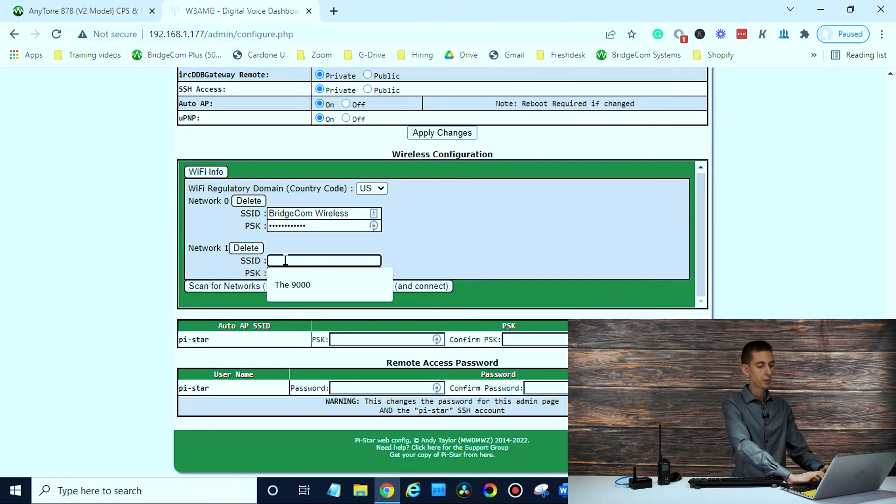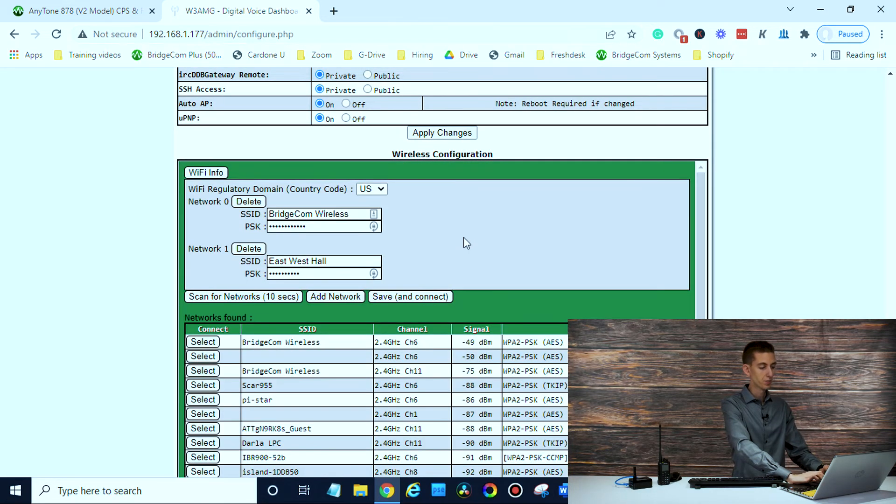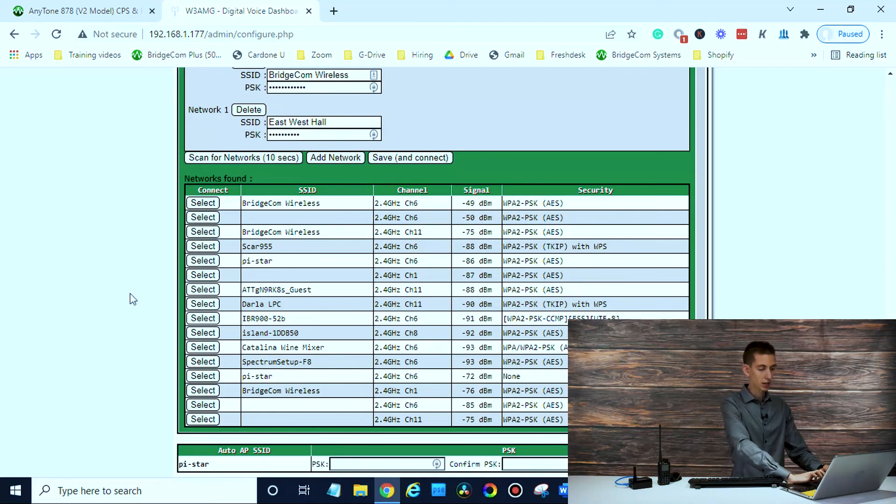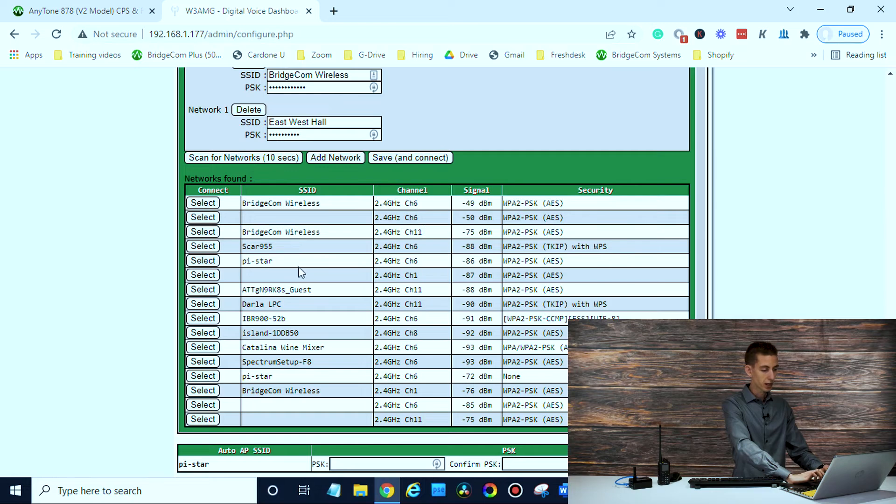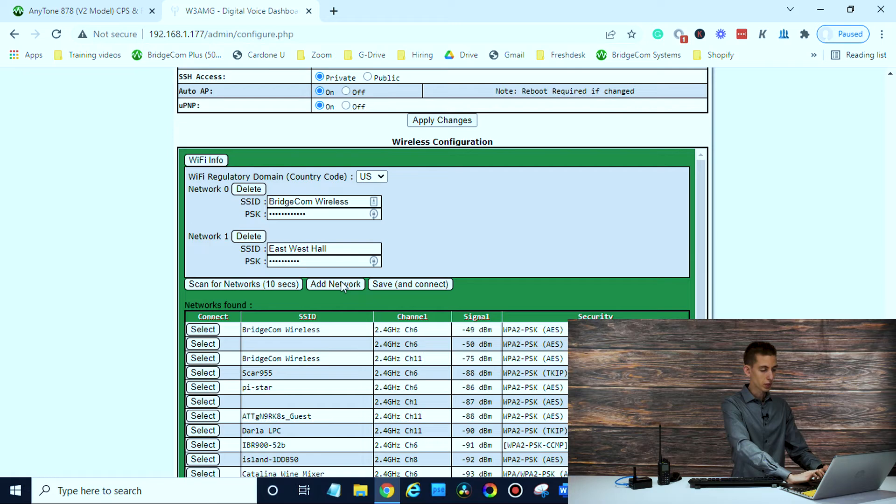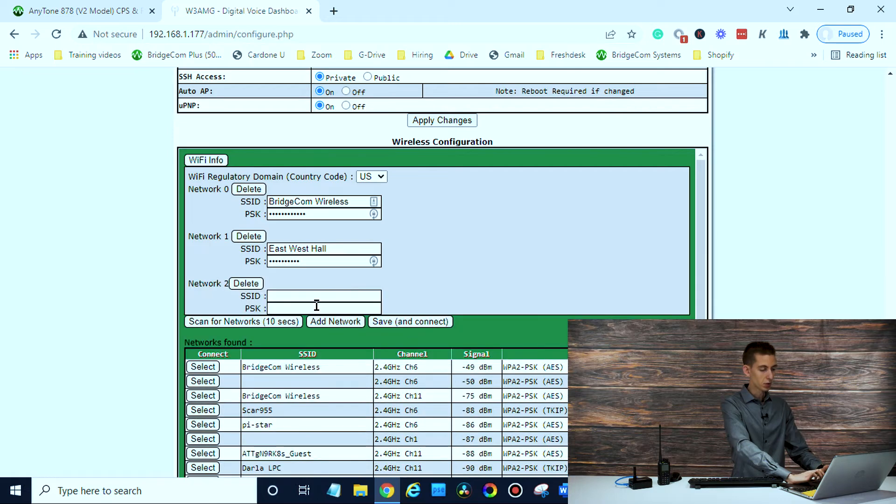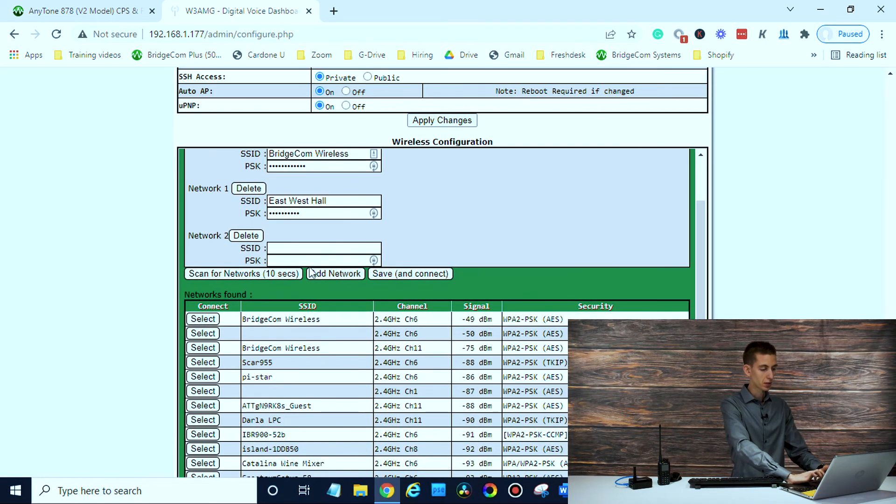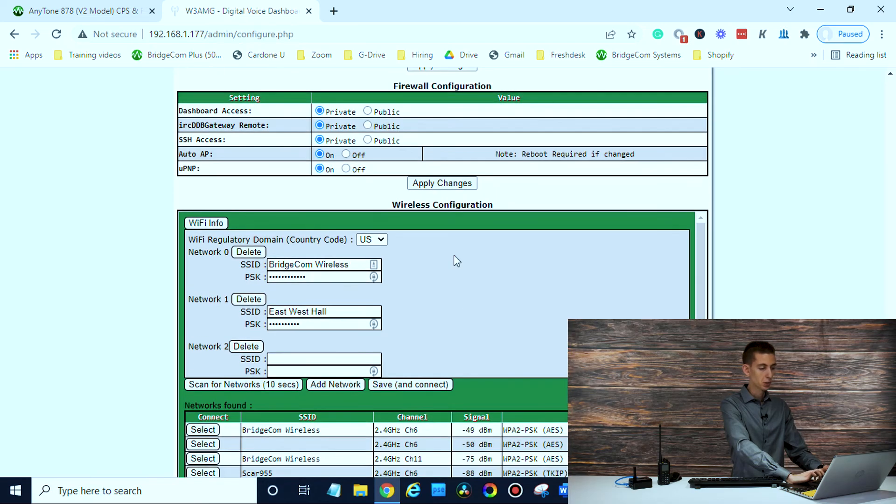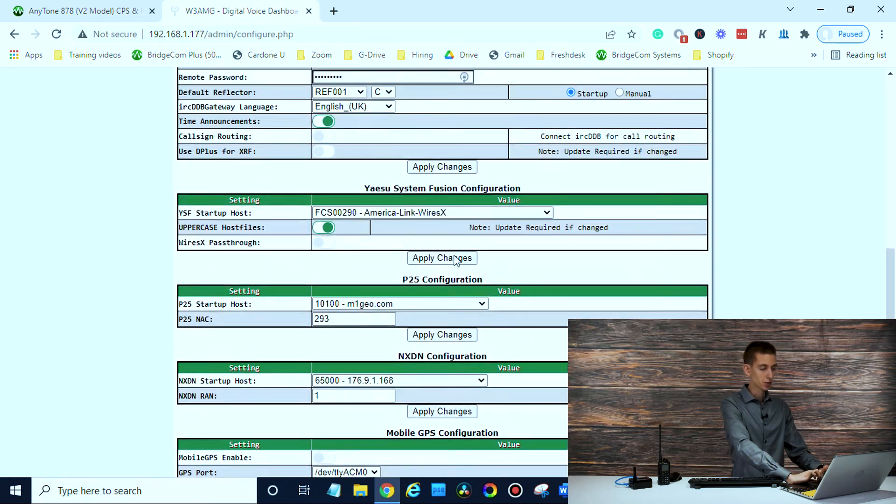You would just type in the username. There we go, the scan worked. So there's all the scanned networks. You can see the signal, everything like that. We could connect to any of them. Or if we wanted to, we can just manually add a new network, type in our information, and then just hit save and connect and reboot your SkyBridge and you'll be all set.